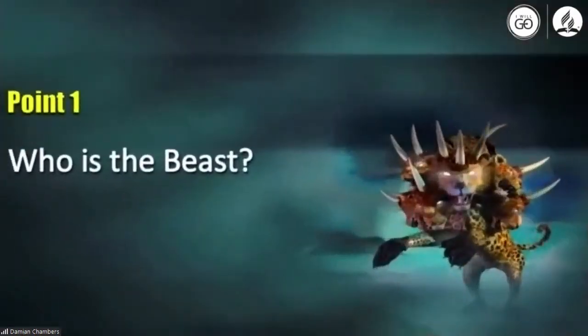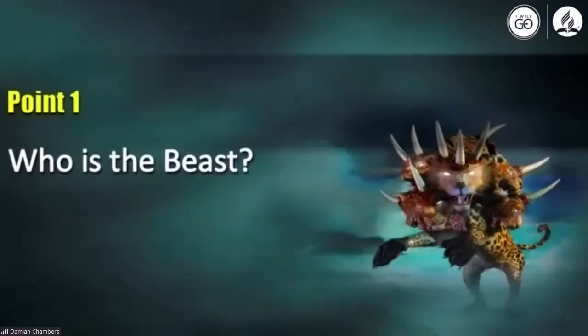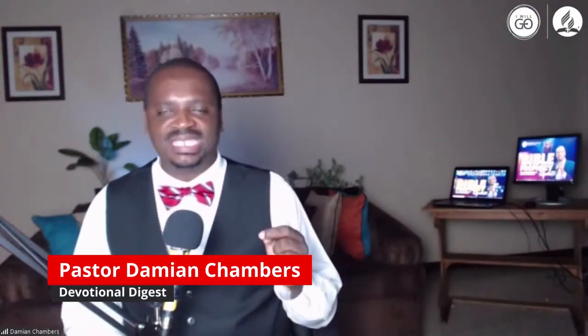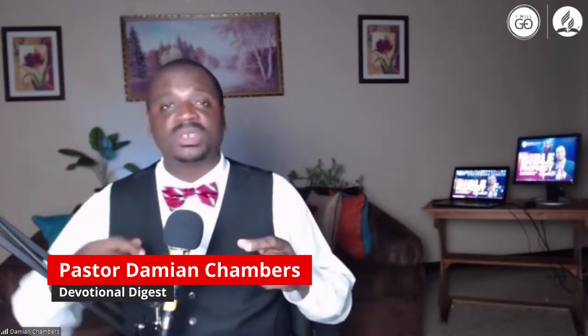The first point, or the first step, is to understand who the beast is. I find it very interesting that a lot of discussion is taking place about the mark of the beast, and almost no one is asking who is the beast. In terms of the discussion, I hear about vaccine, I heard about a chip in your hand. But who is the beast? That should have been the first logical question to ask, and that's the first one.